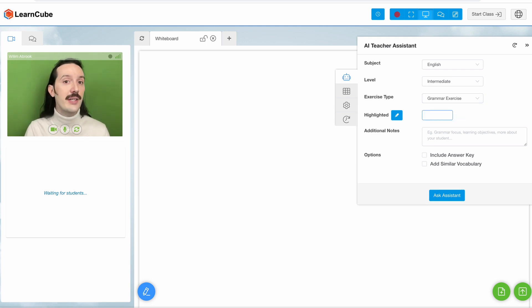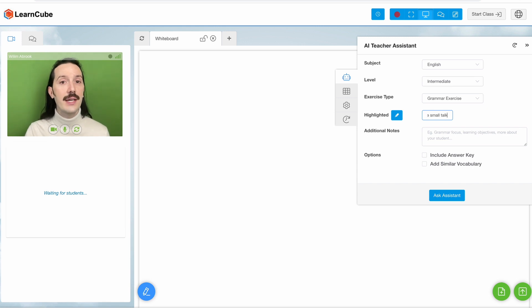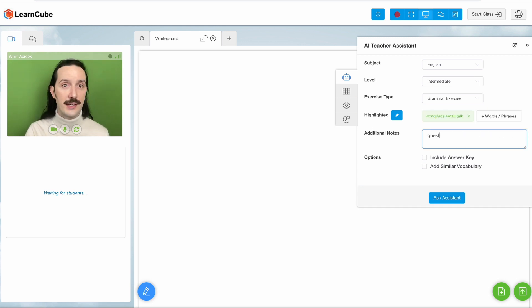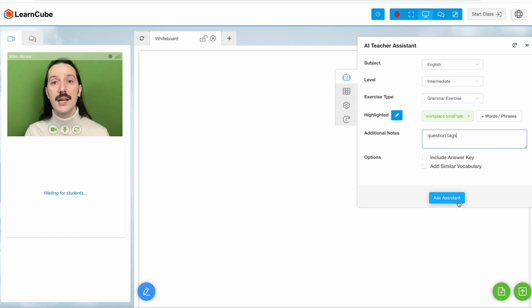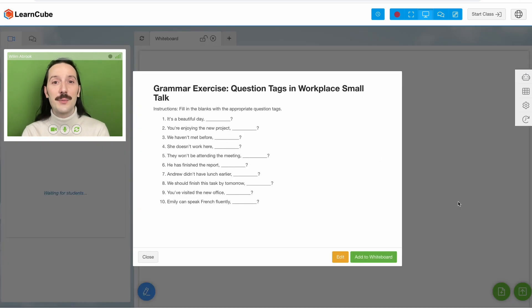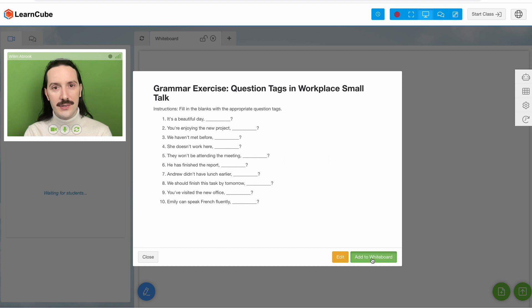But let's just say Workplace Smalltalk for this example. In the Notes section, we'll just write question tags. Now click on Ask Assistant and we can see it's come up with a really nice simple exercise.